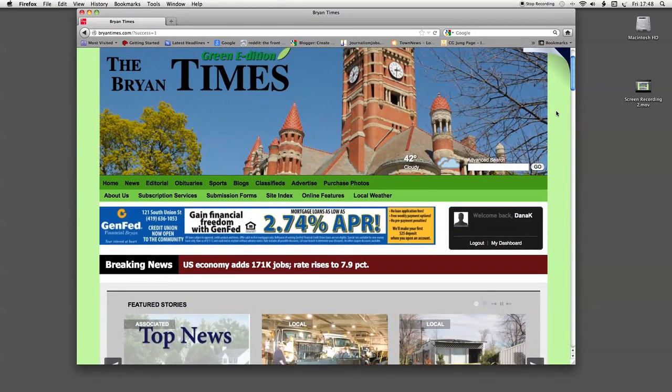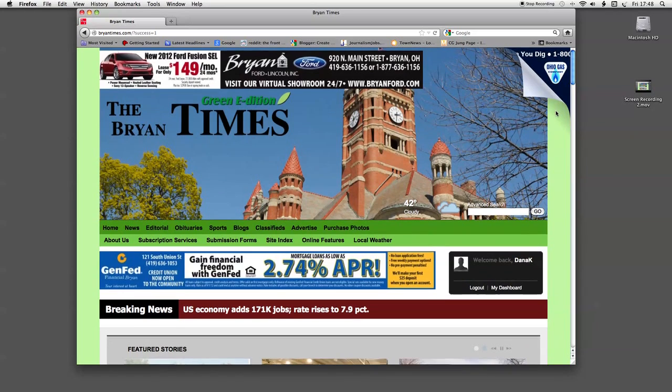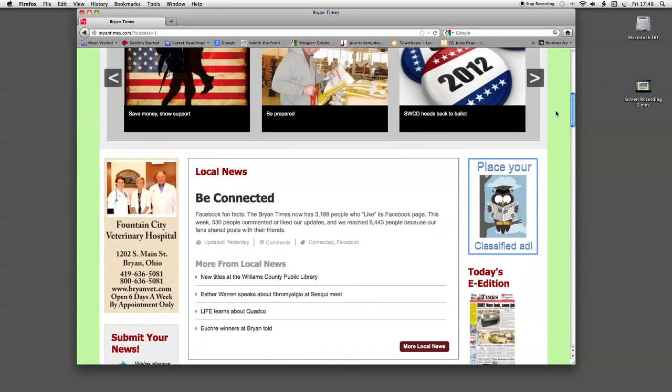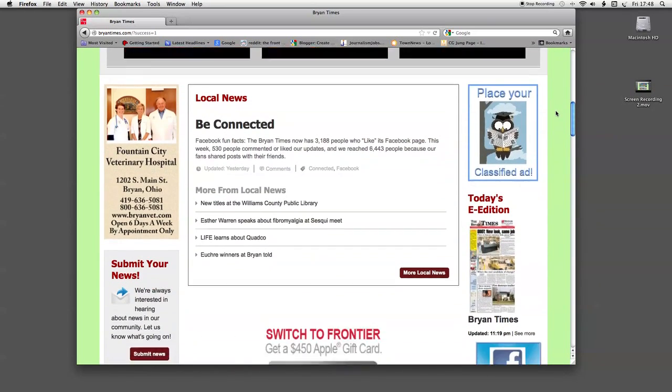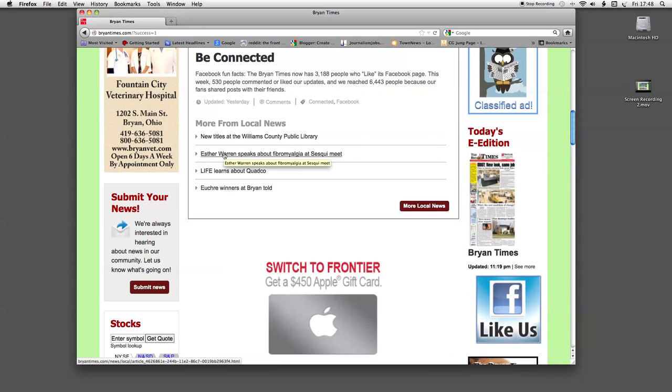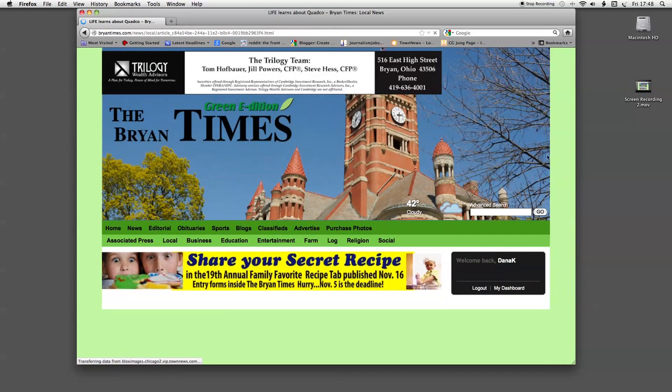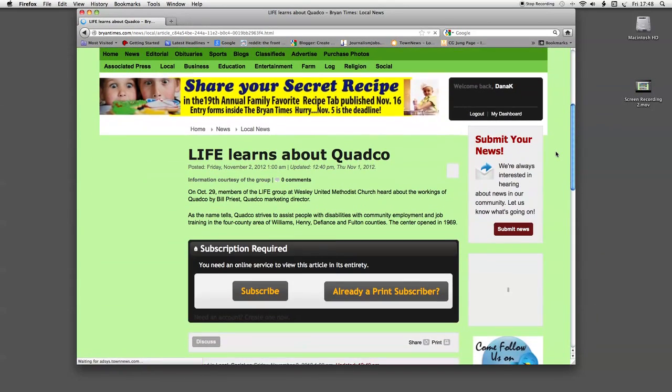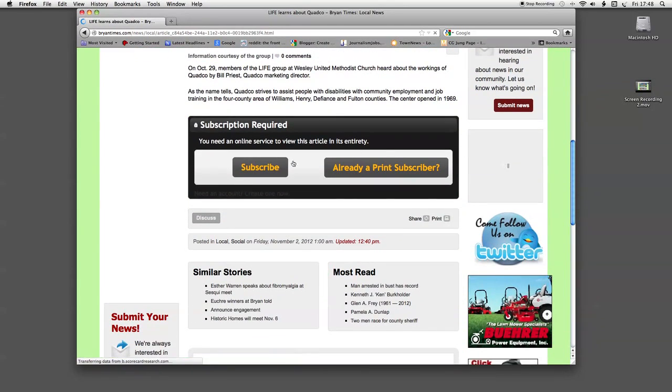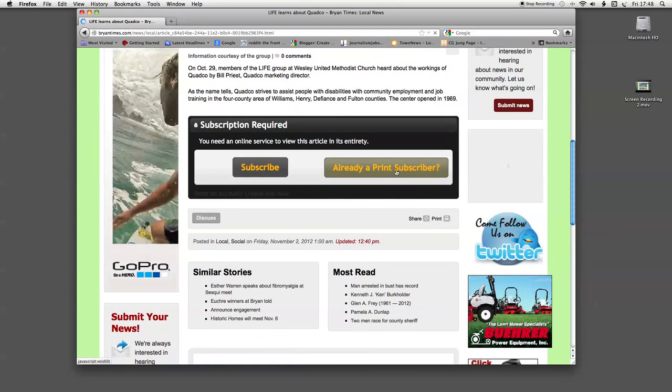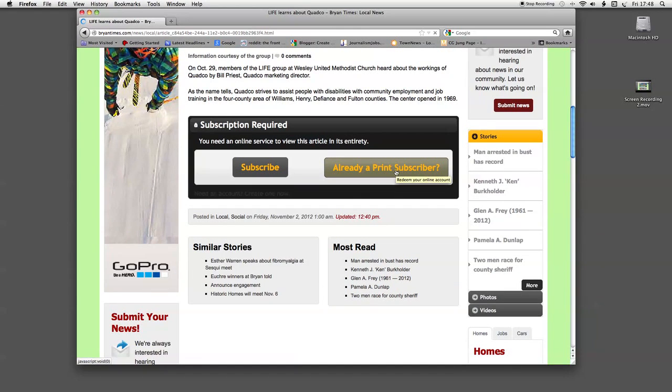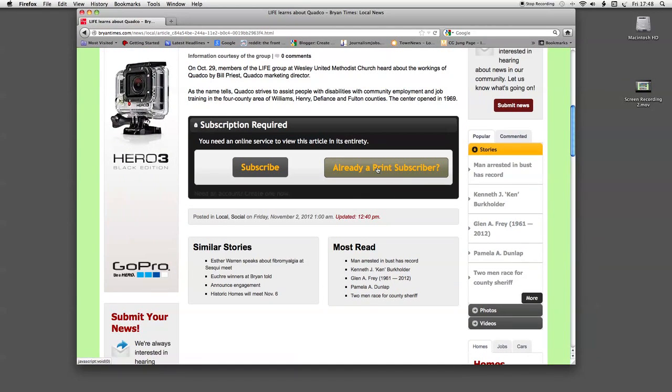Now this is where that member number comes in. We're going to scroll down on our front page and we're going to click on one of the stories. We'll click on Life Learns About Quadco. And we'll come to this screen. Subscribe or already a print subscriber. Since we're signing in as a print subscriber, we're going to click on that.